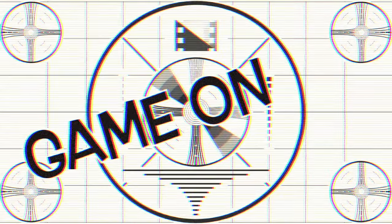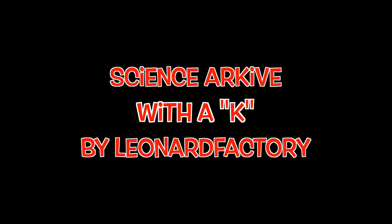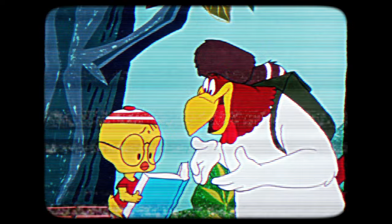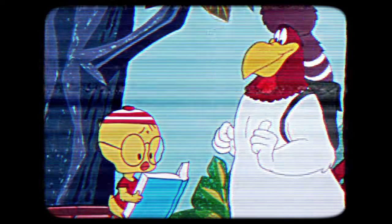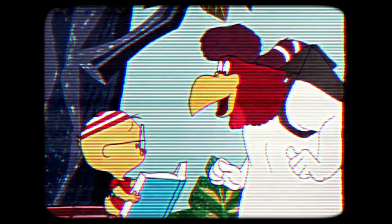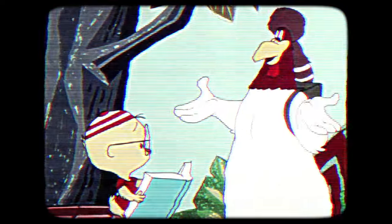Today on Mod Review, introducing Science Archive with a K by Leonard Factory. Greetings fellow KSP player. Do you have troubles keeping track of all your science experiments?